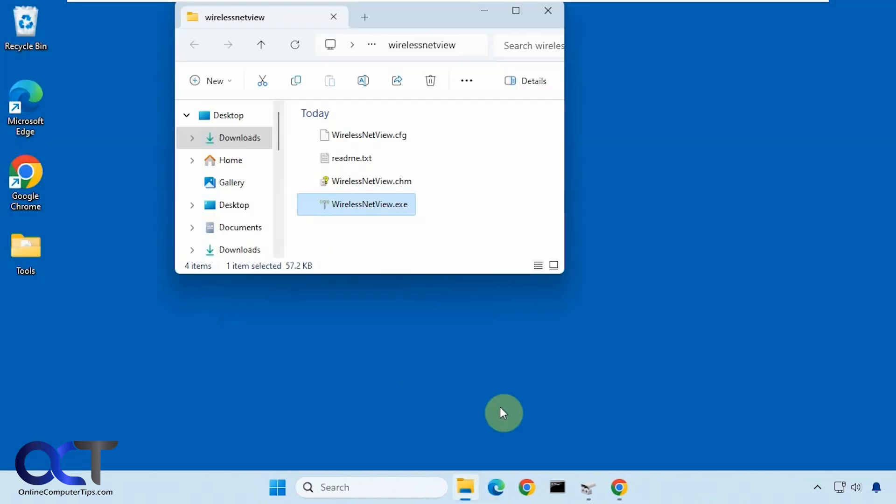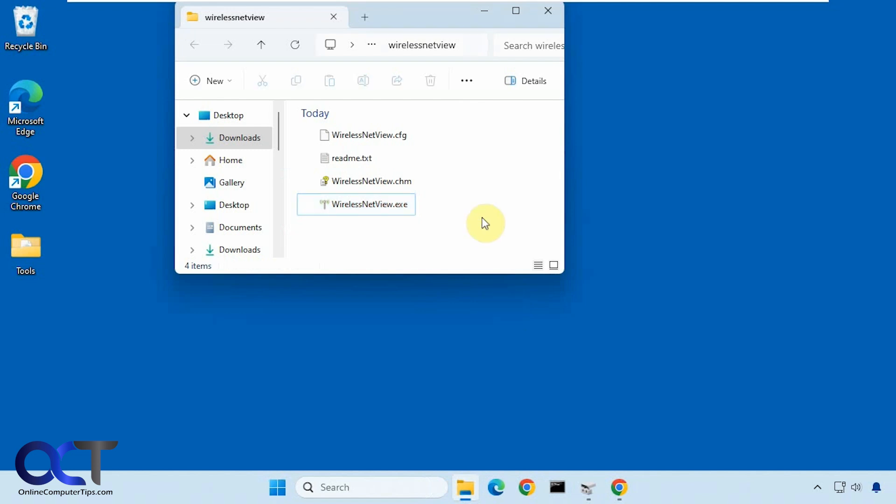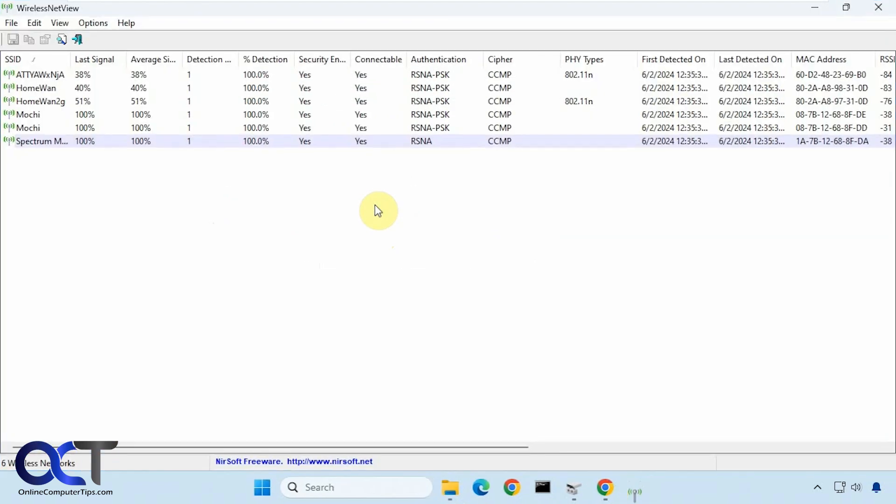So we're going to be using a free tool called Wireless Net View. It's just a zip file, you download it and extract it, you run the executable. I believe they have an installer version as well if you want to actually install it as a program. So we're going to run it here.